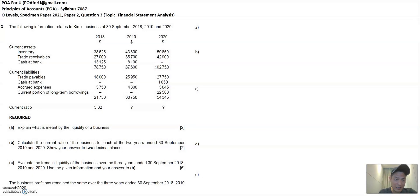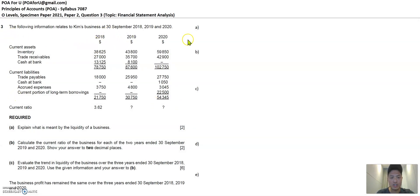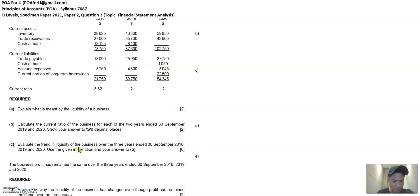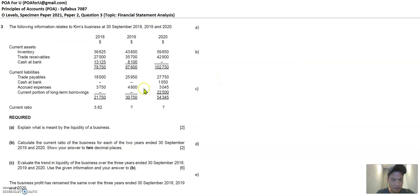So, Kim's business — we have the statement of financial position extract over the last three years here on this table: current assets, current liabilities, and the current ratio is calculated for the first year, but the other years are left blank. Let's look at what they are asking us to do. Part A: what is meant by the liquidity of a business?